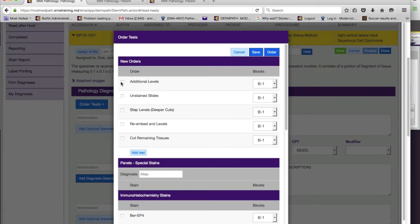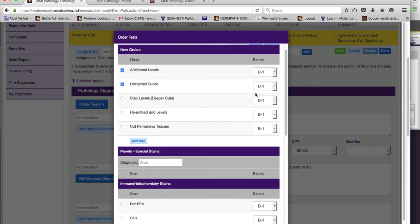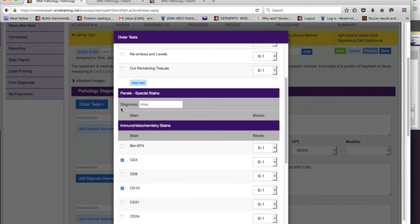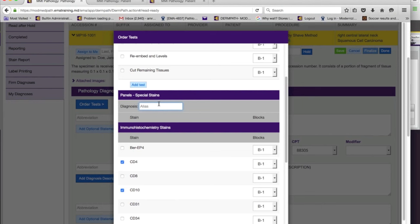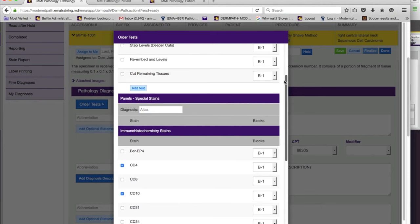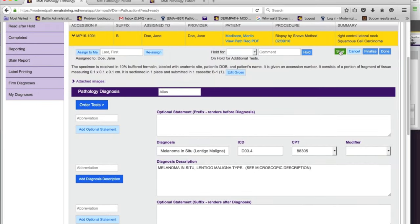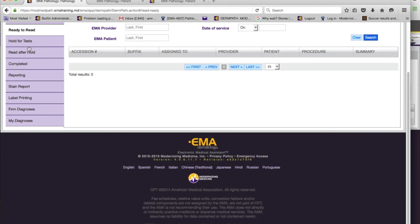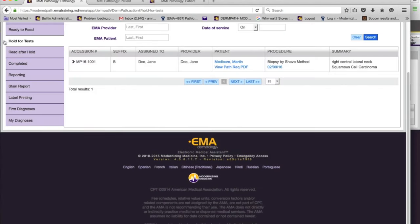If you want to order immunohistochemistry stains, click 'order tests.' You get options such as additional levels, pick the cassette — in this case only B1 — and order stains from there. There's also a shortcut in setup where you can create panels of tests: if you suspect a certain diagnosis and typically order the same tests, you can set them up driven by the same alias to save time. When you finalize your tests, say 'order' and 'save.' The cases move on — the one with additional stains goes back to the lab.